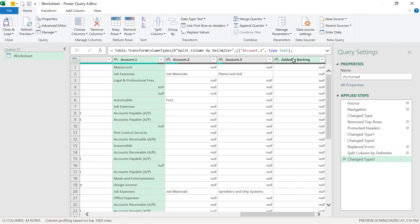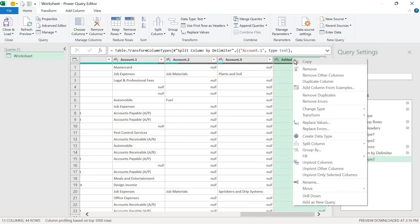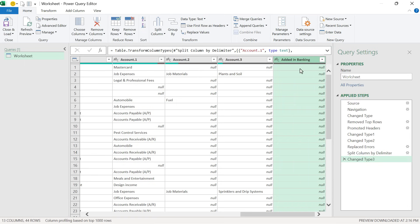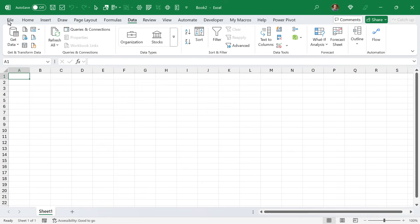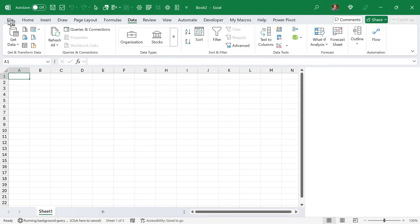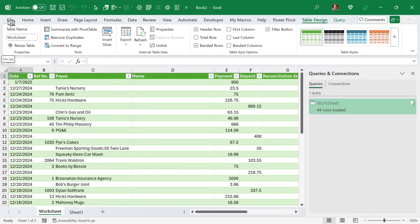I didn't need this added in banking column, so I can right click and remove that. Now we've done all of our transformation. Go to home tab, close and load. That's going to output a new sheet to this workbook with our cleaned up data.